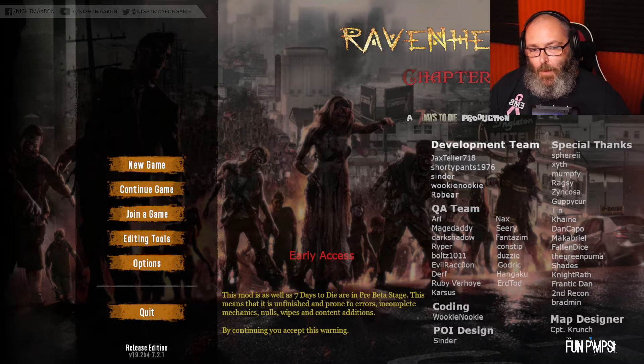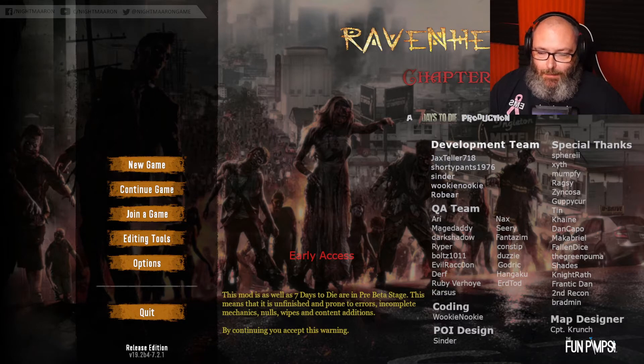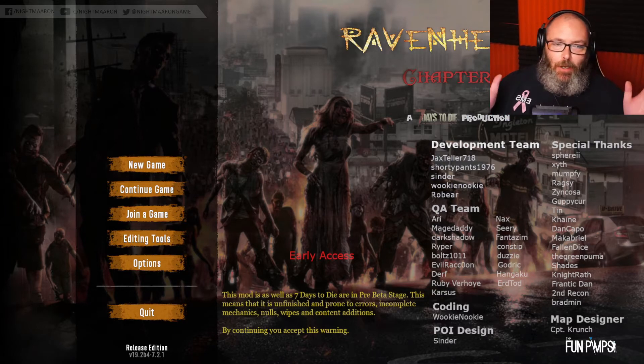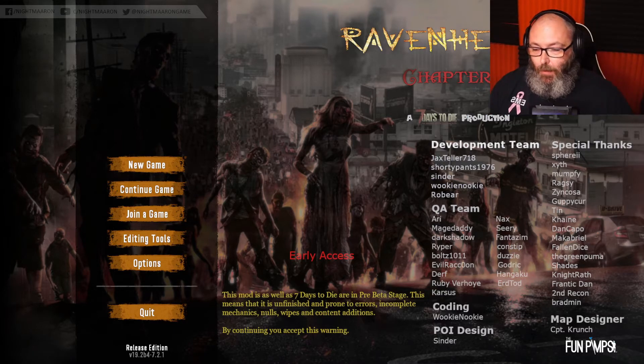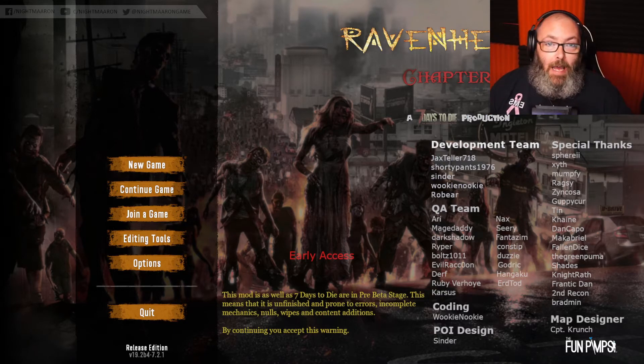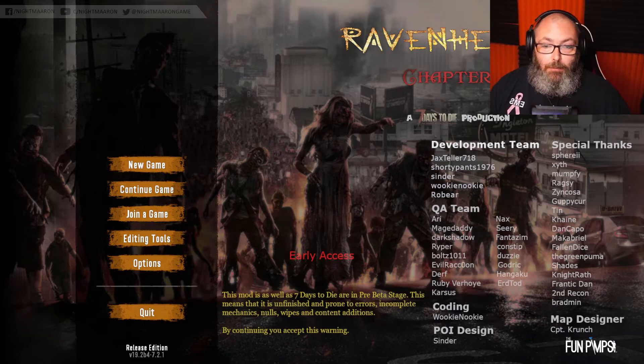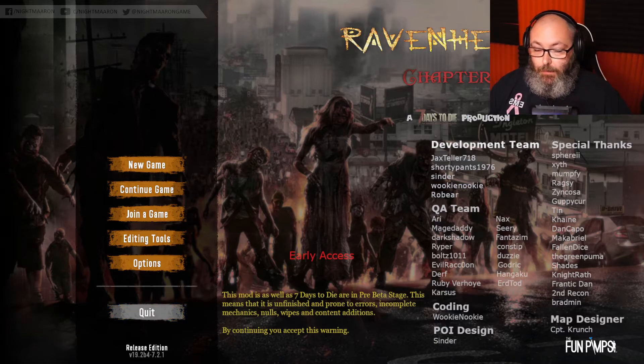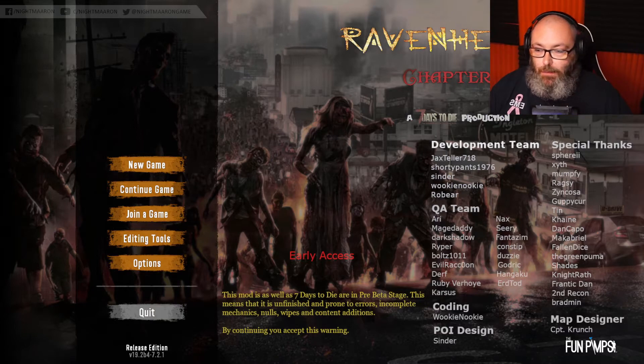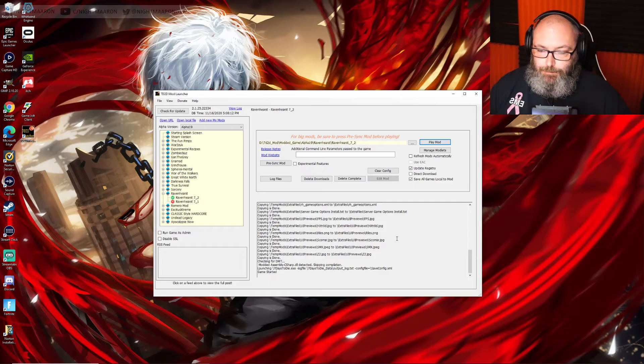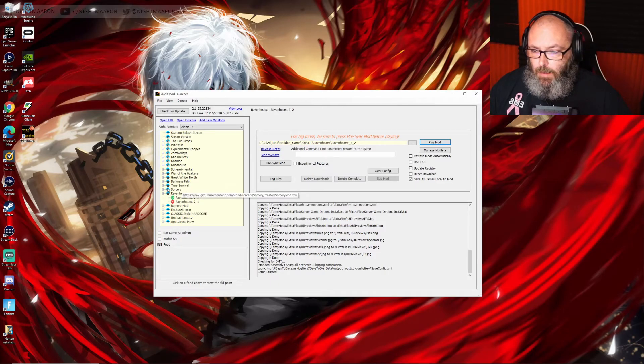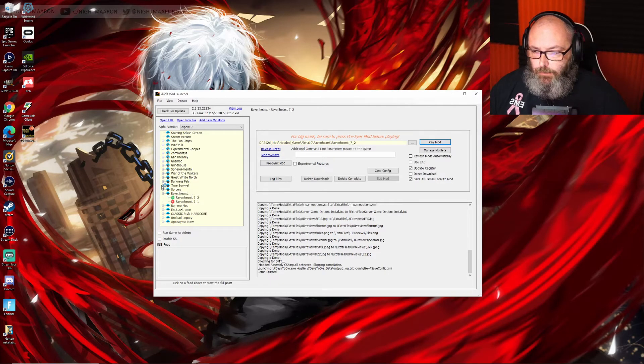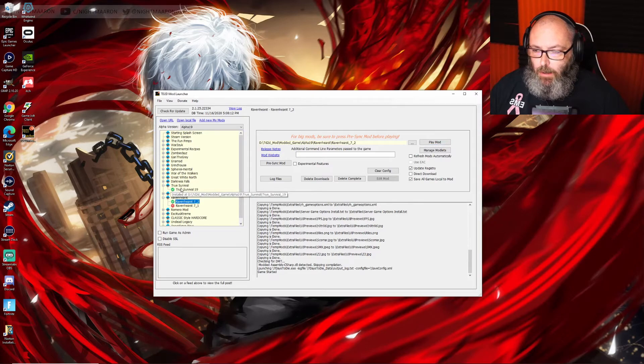We'll test True Survival as well in this video to make sure it's loaded up right. Music's different, so I do believe it worked. Oh yeah, there it is. Very good. We now have a fully modded version of 7 Days to Die running Ravenhurst. That's all there is to it, guys.